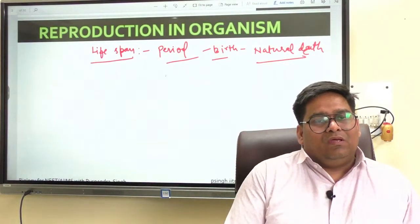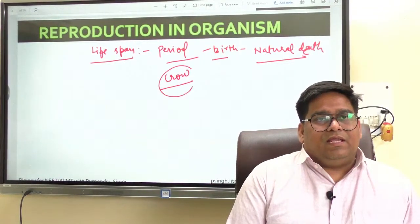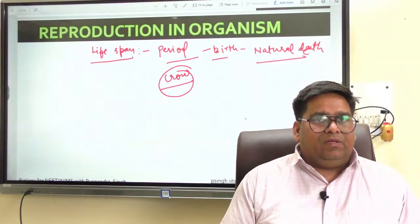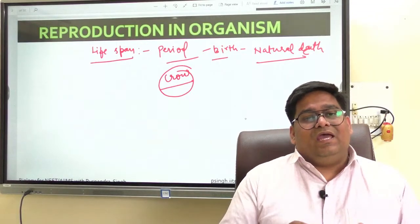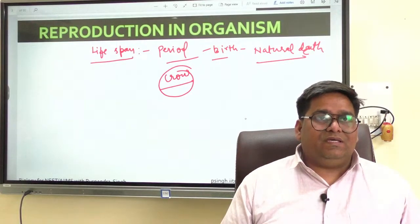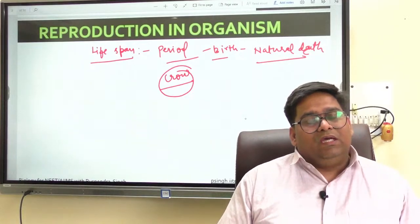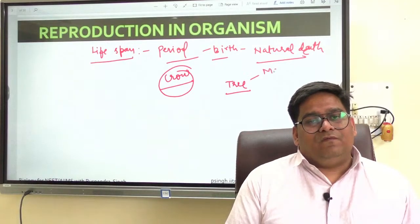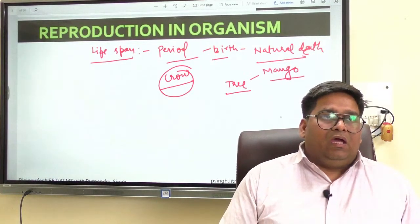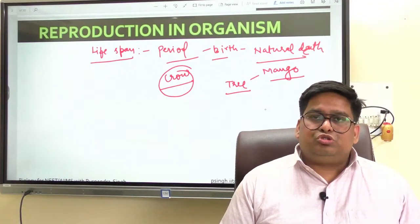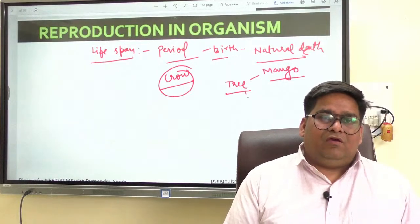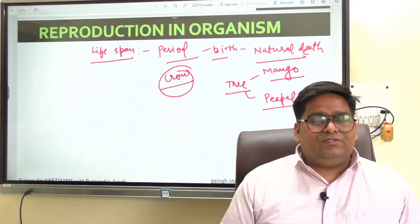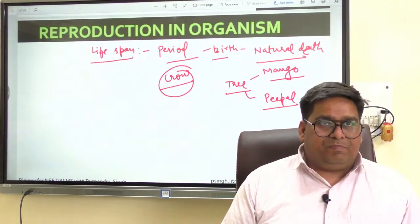For example, you might have seen the crow. The size of the crow and the parrot are not very different, yet their life spans have a very much difference in terms of the years. Similarly, if you take an example of a tree — for example, mango tree has certainly a much shorter life span. If you take another example called peepal, it has certainly a longer life span.